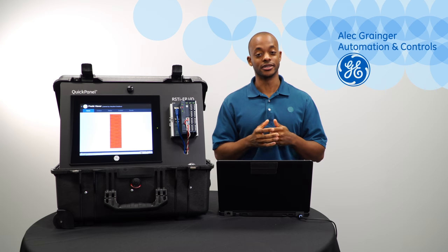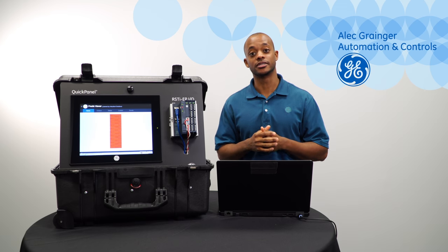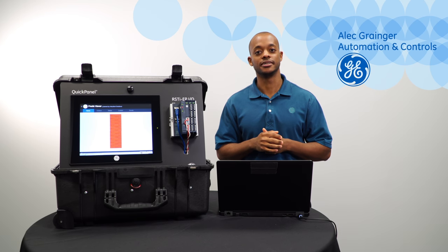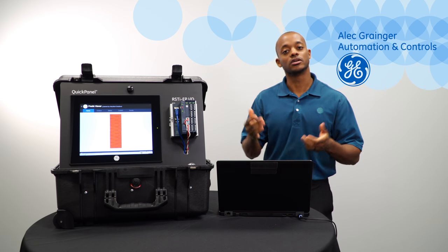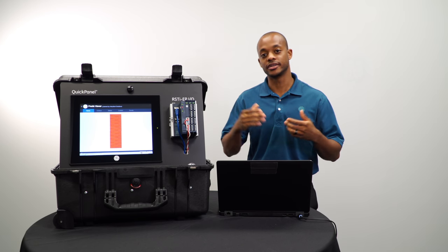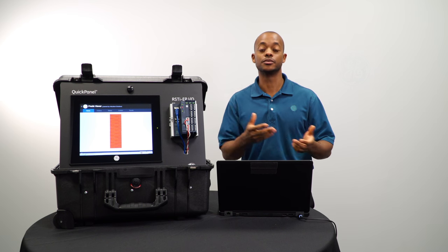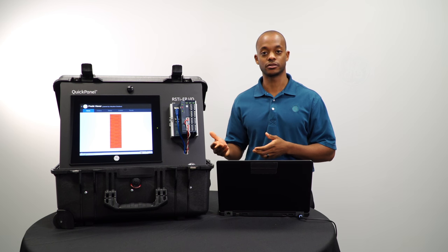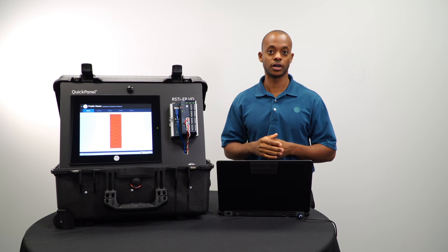Hi, I'm Alec Granger with Automation Controls at GE. Today I want to talk to you about how you can take advantage of the HTML dashboard feature in your QuickPanel Plus.